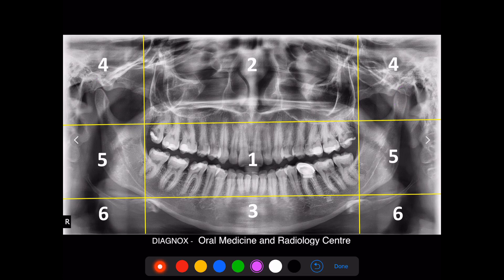Also, don't forget to check the articular eminence as well as the articular fossa bilaterally, because associated with the condylar head there will be some amount of flattening on the articular eminence or articular protuberance. In this segment, the other important finding you are going to see is the external auditory meatus — that black area which you are seeing is called the external auditory meatus. After that, you can move on to zone 5.